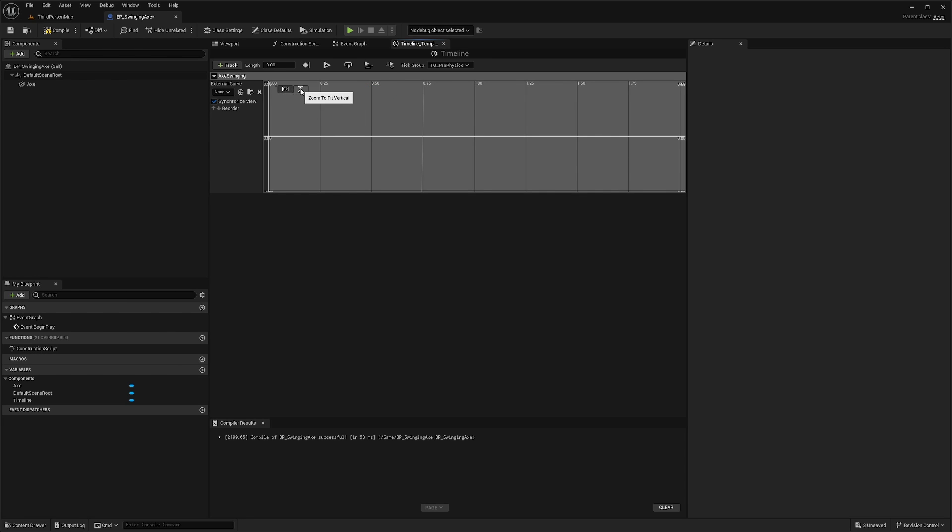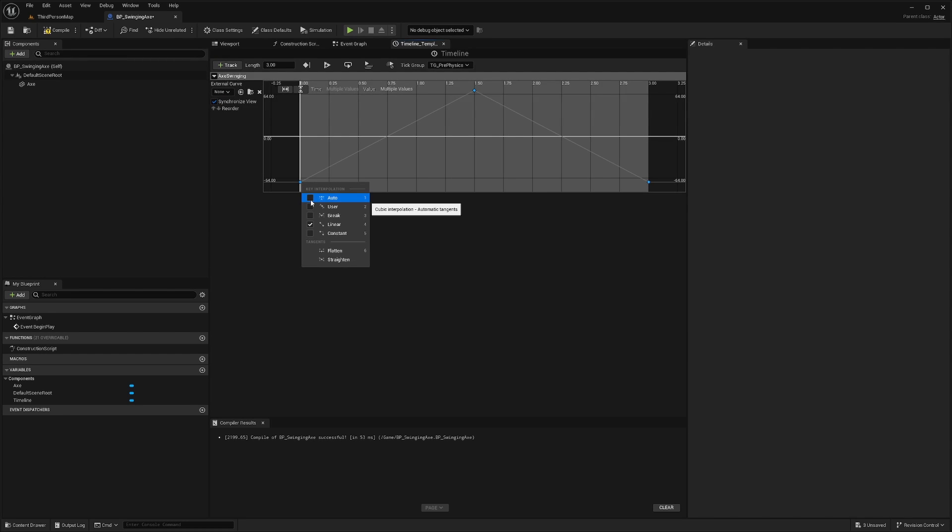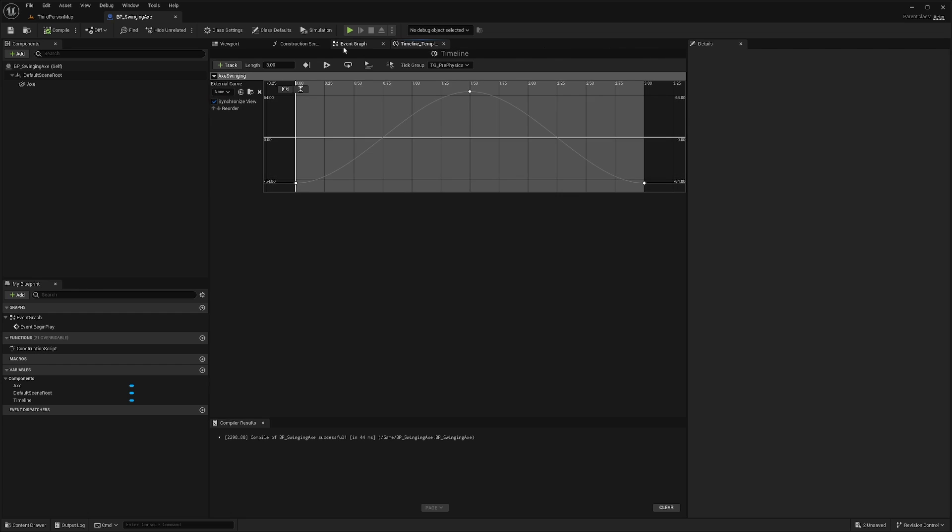Then I want to hit F on the keyboard or this zoom to fit horizontal button. I'll select all three and then I'll right click and I'll select auto just to give it that curvy feeling. So I'll hit compile and save and I'll go back to my event graph.